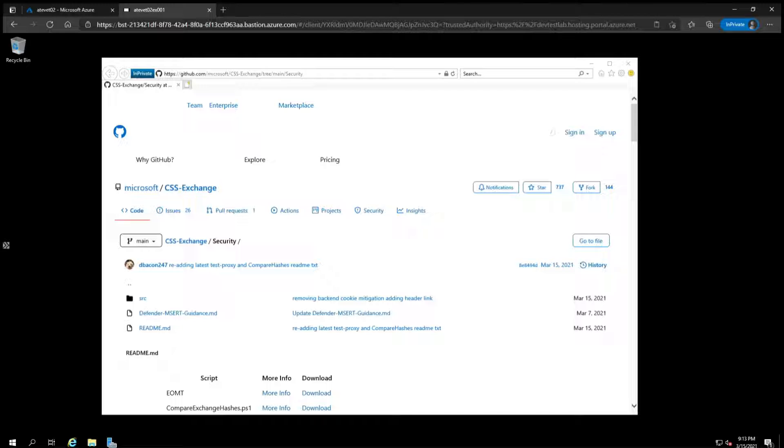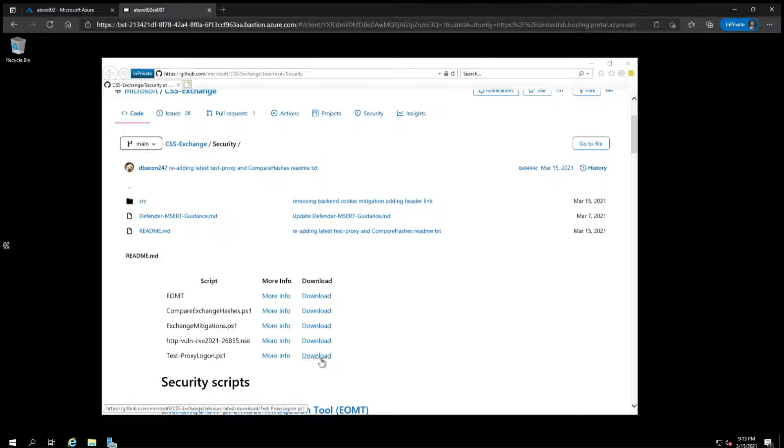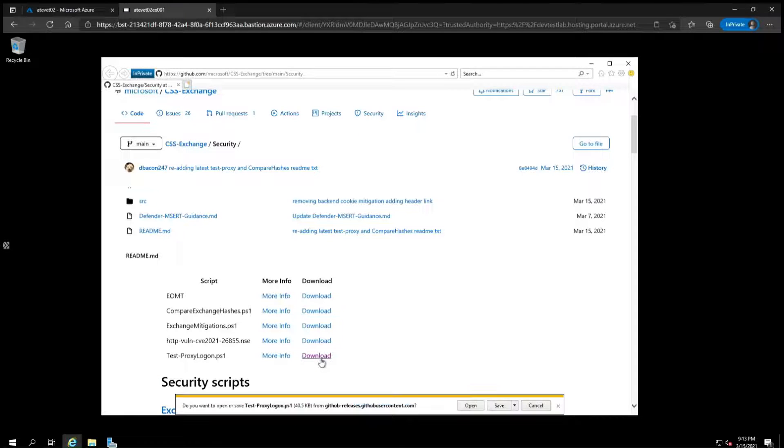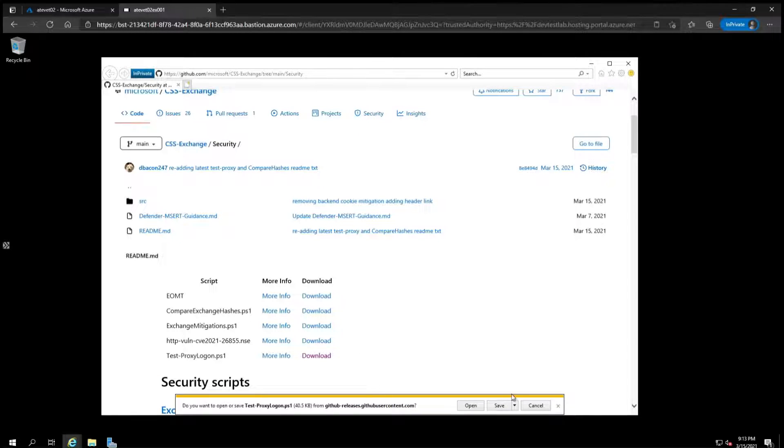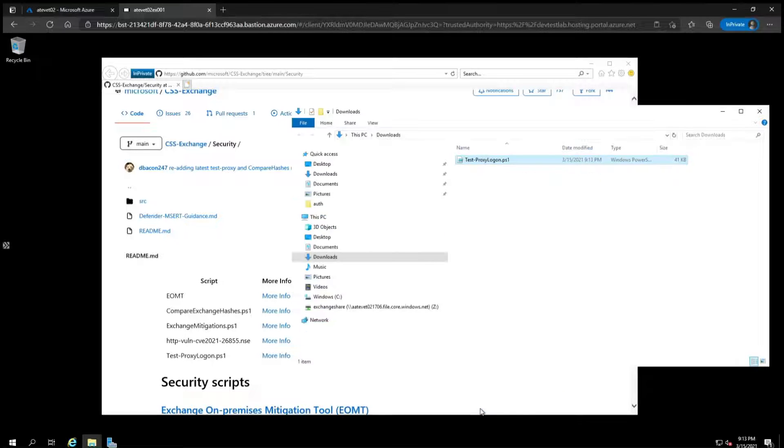open your browser and go to our GitHub page that has the scripts and download testproxylogon.ps1. A link to the site will be included in the video description. Click save and then open the folder and you can see that it was downloaded into your downloads directory.